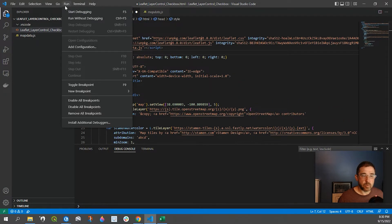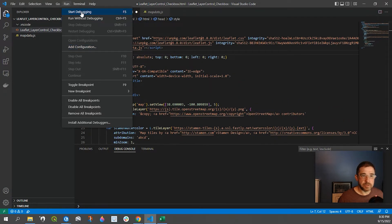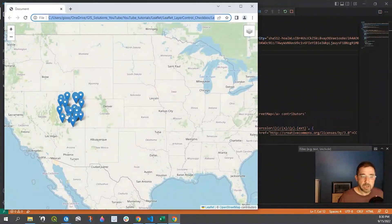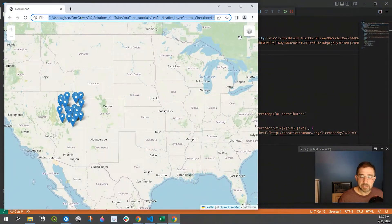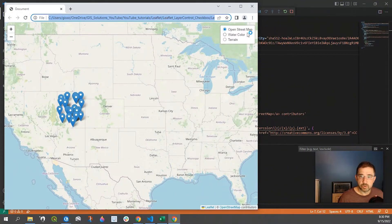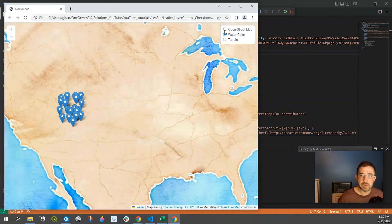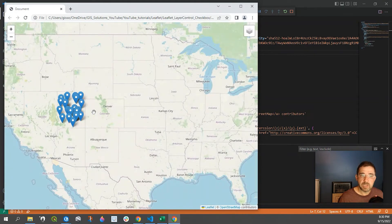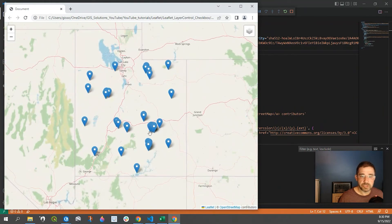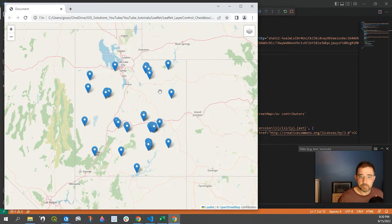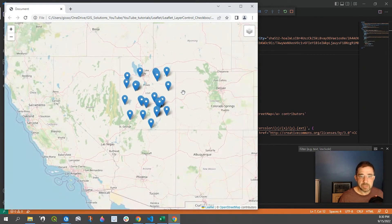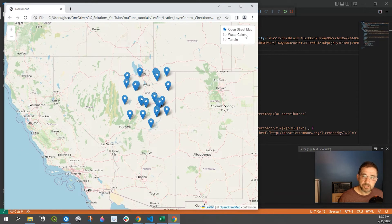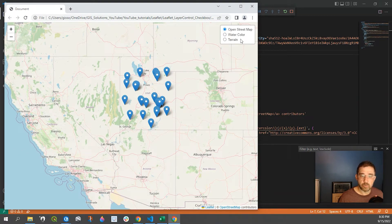So right now if I run this, I can see that I have my layer control where I could toggle between a couple different base maps, and here's my GeoJSON data. It's just a bunch of random points here in the state of Utah in the United States. So what we want to do is add a checkmark right in this layer control where we could toggle on and off these points.